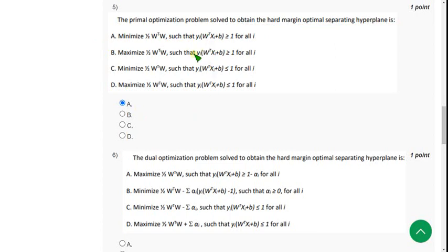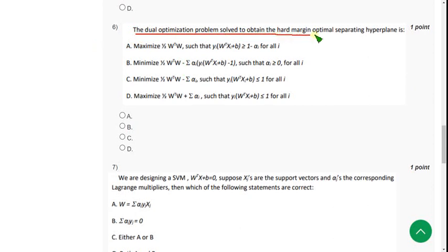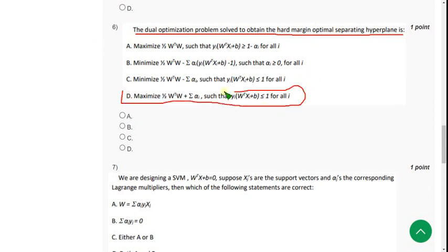Moving on to the sixth question: the dual optimization problem solved to obtain the hard margin optimal separating hyperplane is — I think option D is the correct answer. If you know of any change, please mention it so other viewers can note that. So for the sixth question, D is the option.